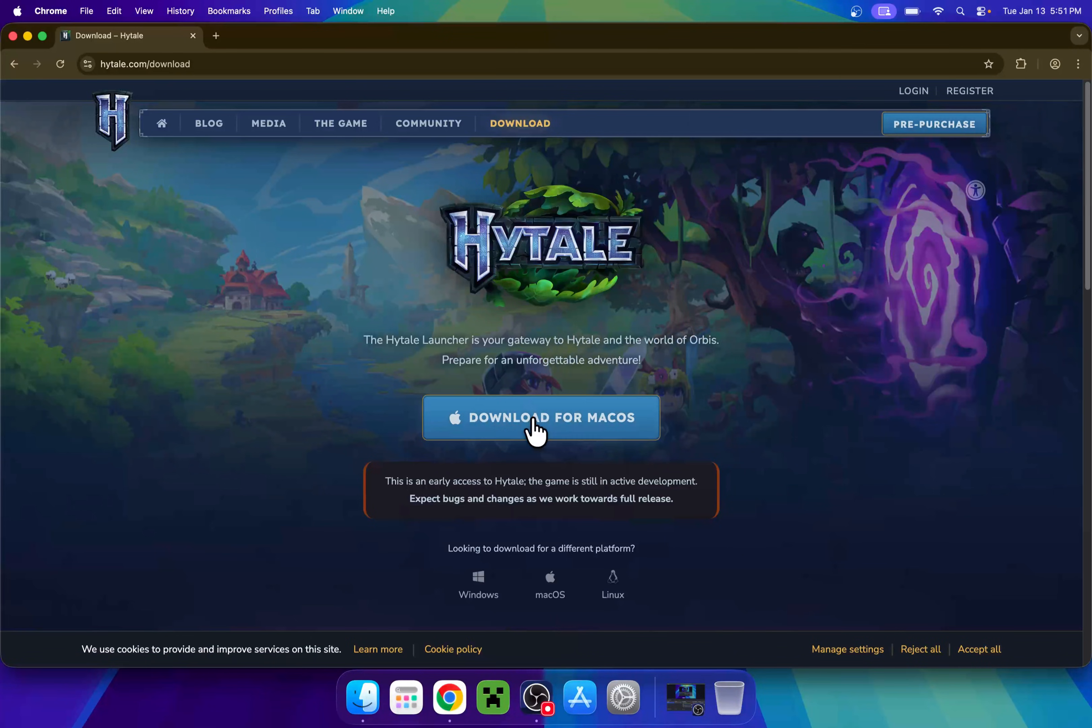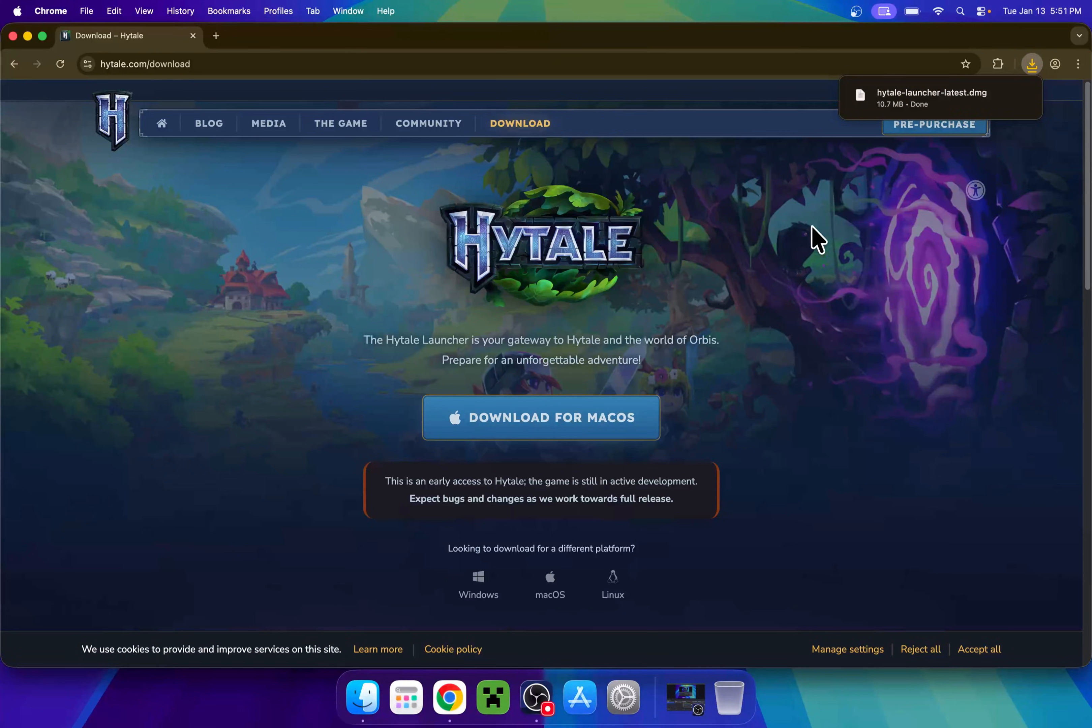Just click on this button, and this will get you the file. Once you have it, you can close or minimize your web browser. I'll close mine.